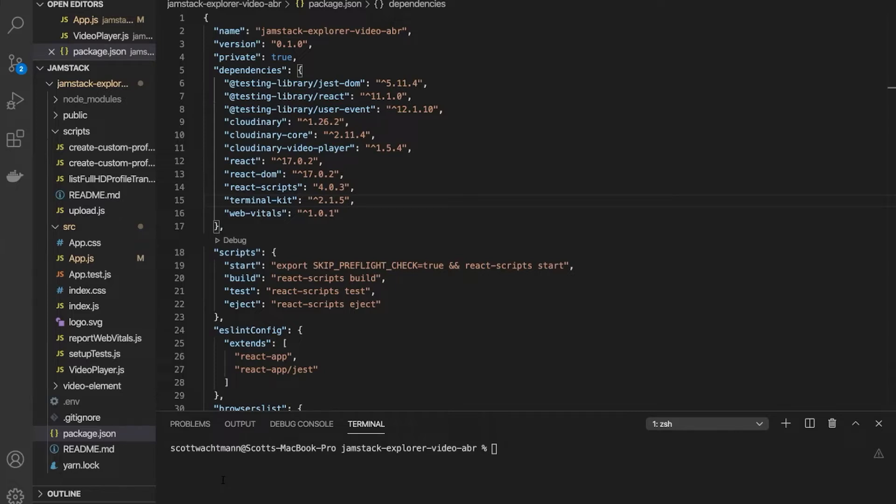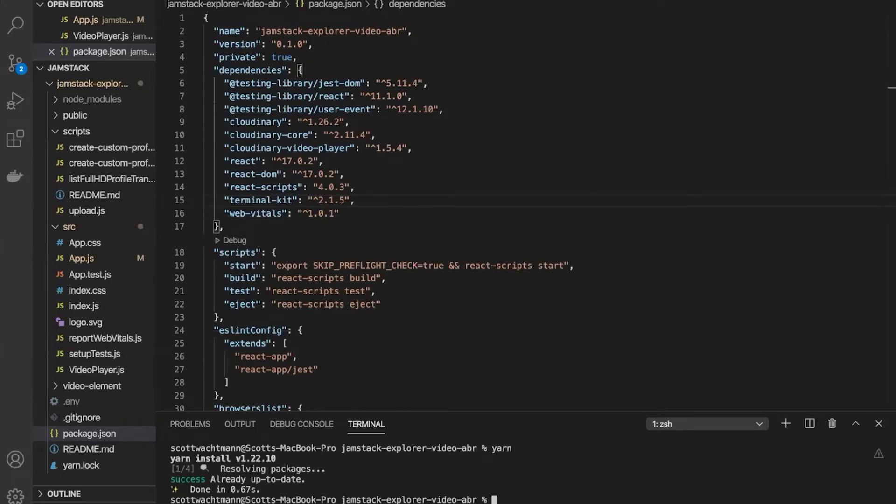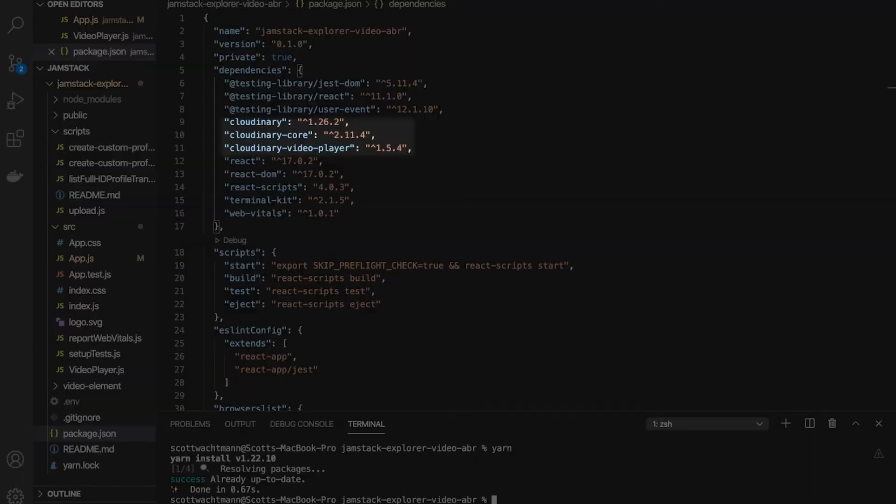With that taken care of, all we need to do is clone our sample code from the GitHub repository and run a quick yarn install to install our dependencies. The main dependencies that we're concerned with are the Cloudinary, Cloudinary Core, and Cloudinary Video Player libraries.